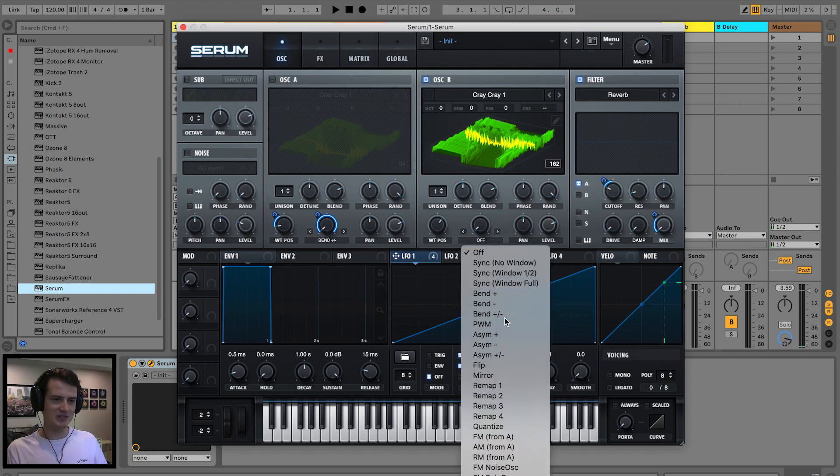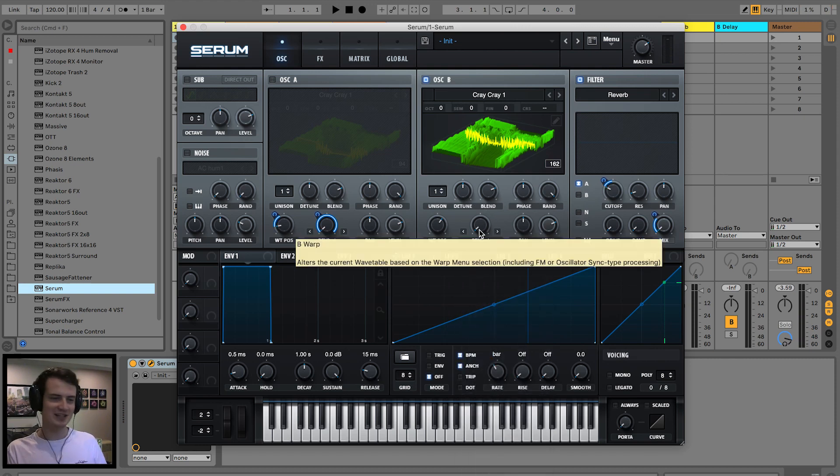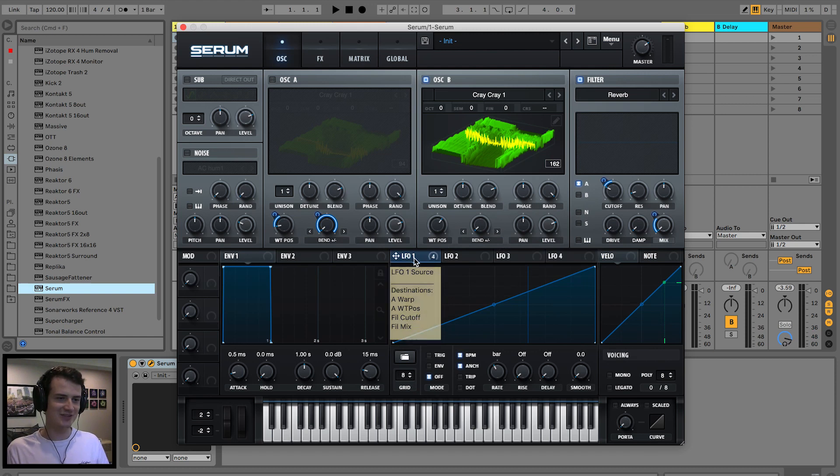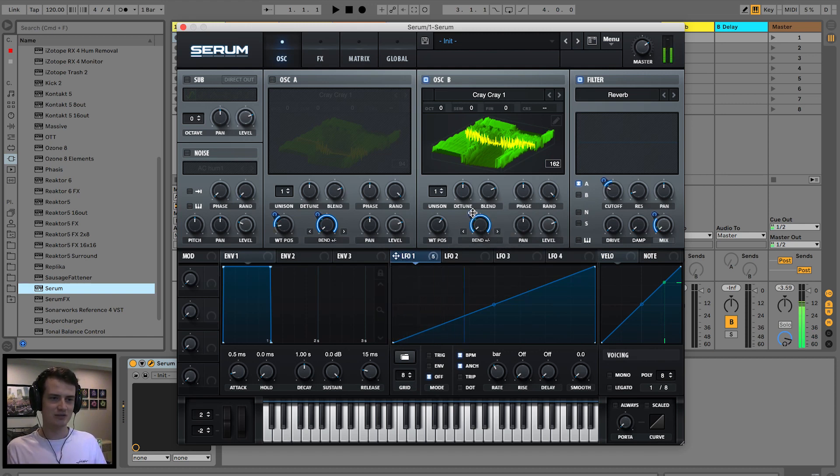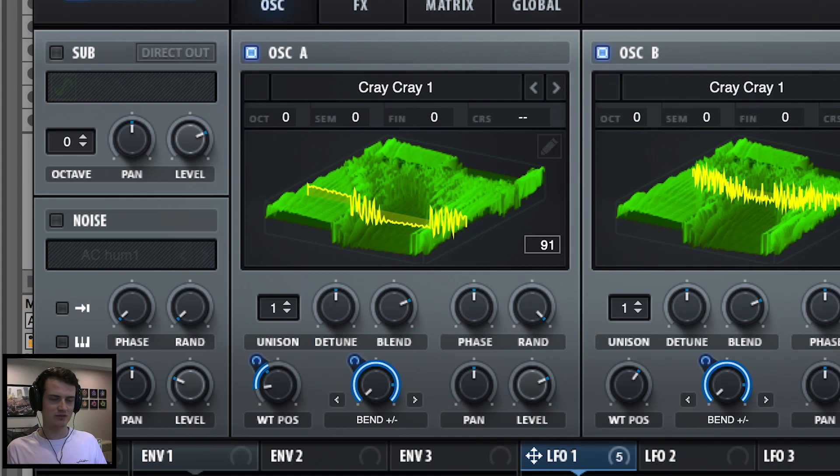And let's drag in the bend plus and minus again. We're not dragging in, we're selecting it. Come on, get your shit together. All right, let's turn on oscillator A again.